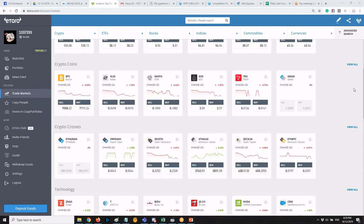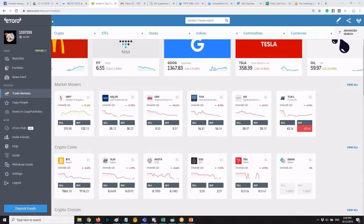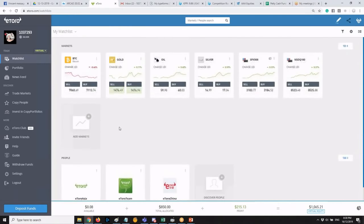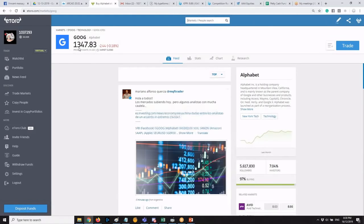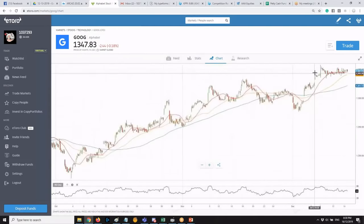eToro has additional features worth exploring. The platform can be downloaded or used web-based via the link. Within eToro, you can access your watchlist and search for stocks — for example, typing 'Google.' When you click on a stock, skip the feed and stats, and go directly to the chart. You'll see the chart view with a one-day option.